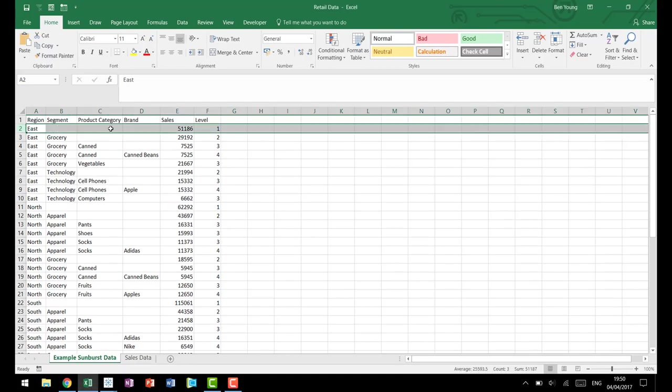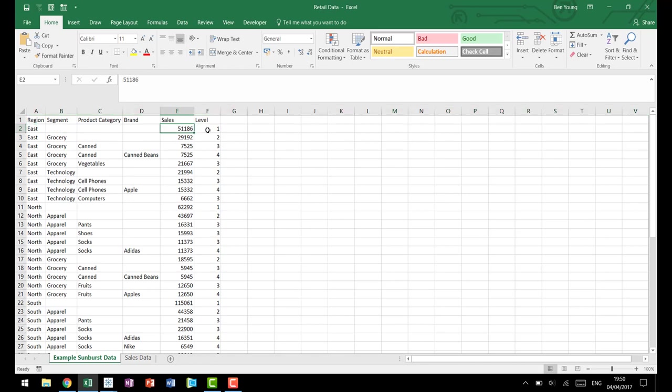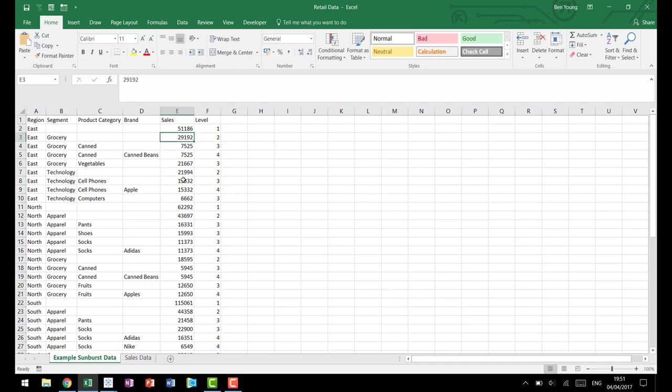So here you'll see we have our East region and we have the sales and then we have what level they're on. Then we have our East region for grocery, East region for technology. If you sum up these two values, you notice we have the 51,186 that we get at level one. So level twos sum up to level one, level threes sum up to level two, level fours to three, and so on and so forth.